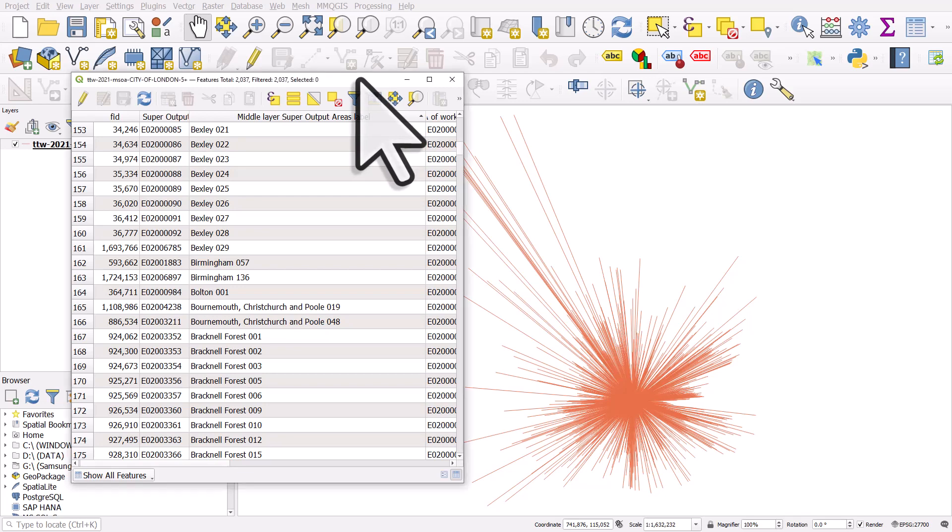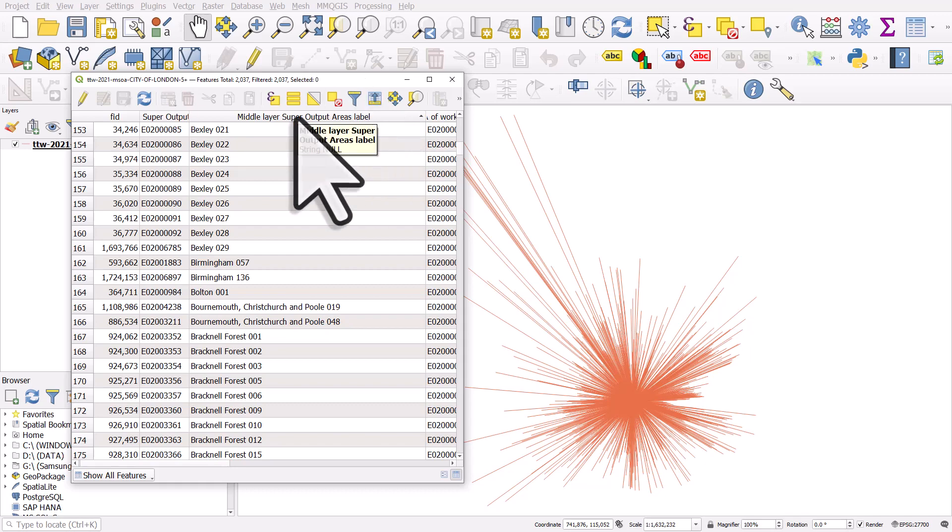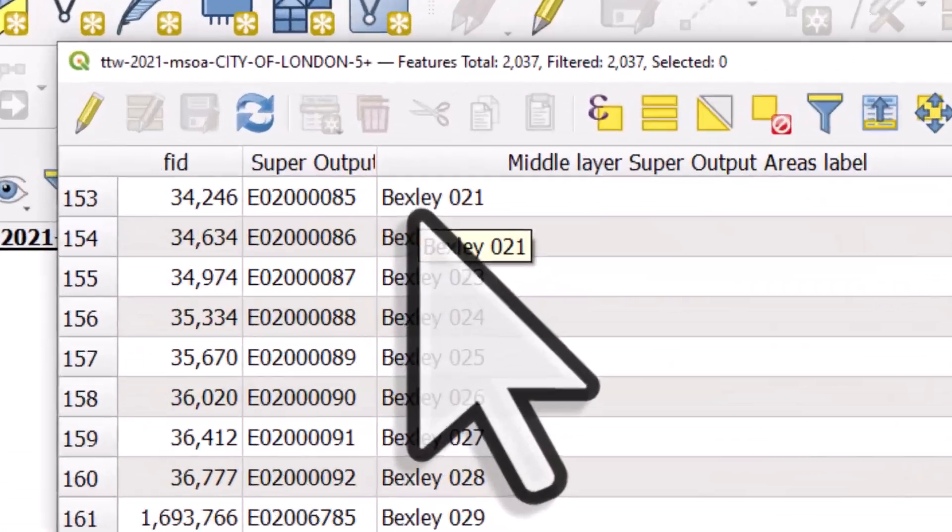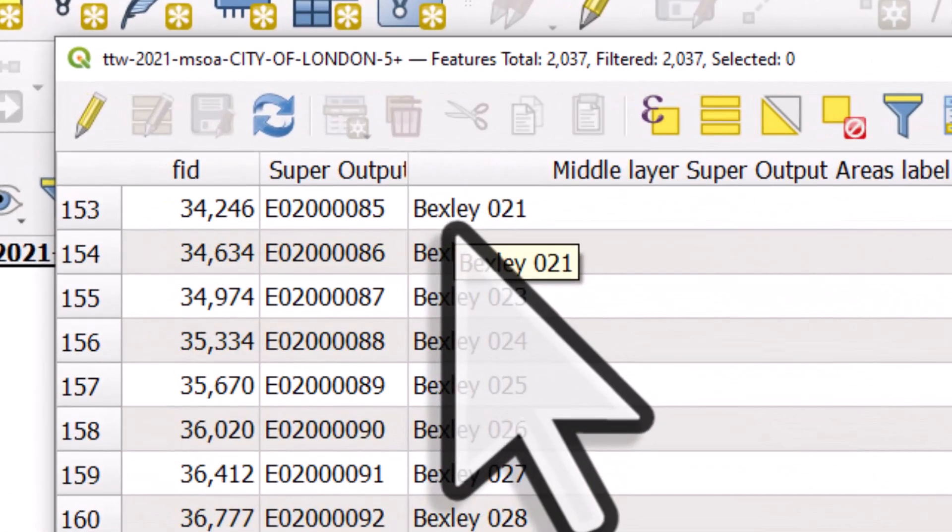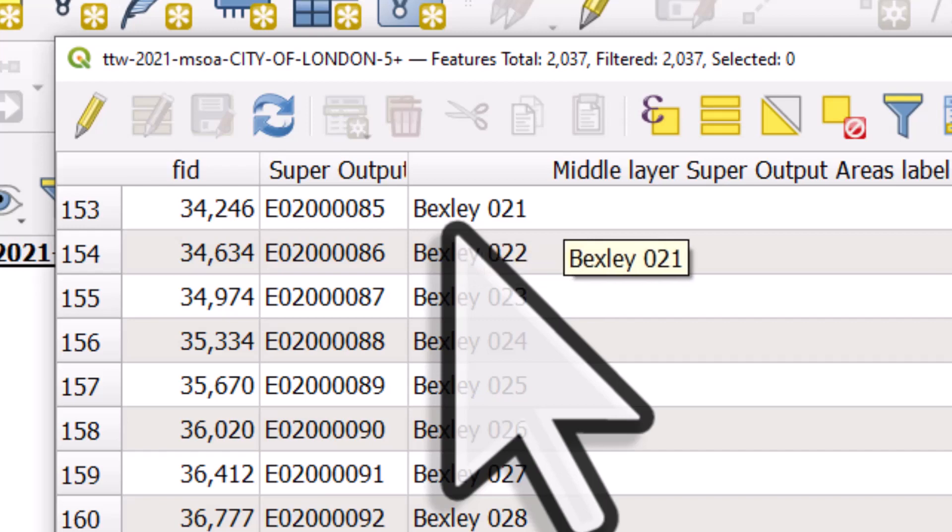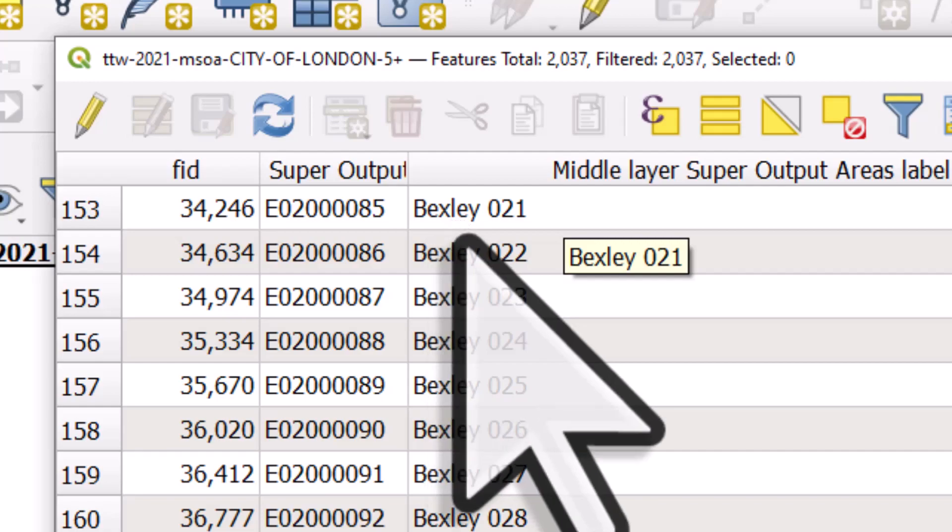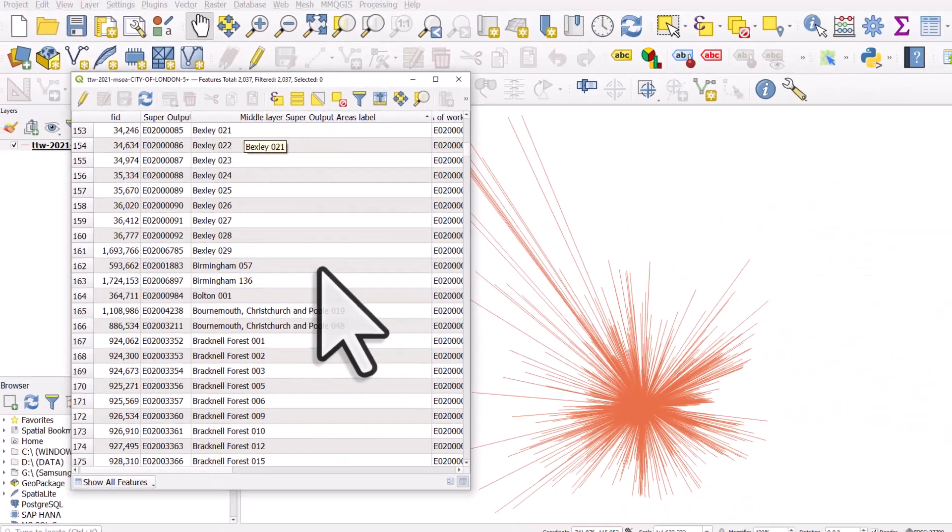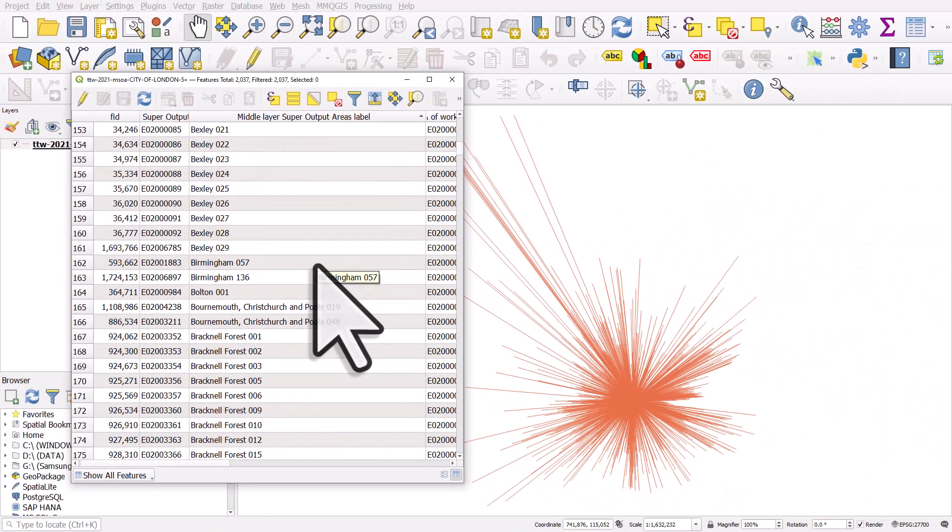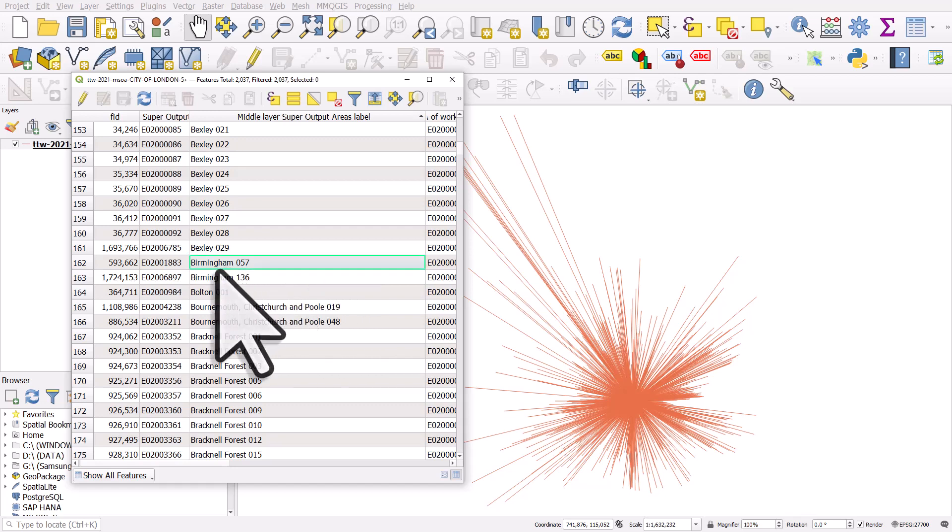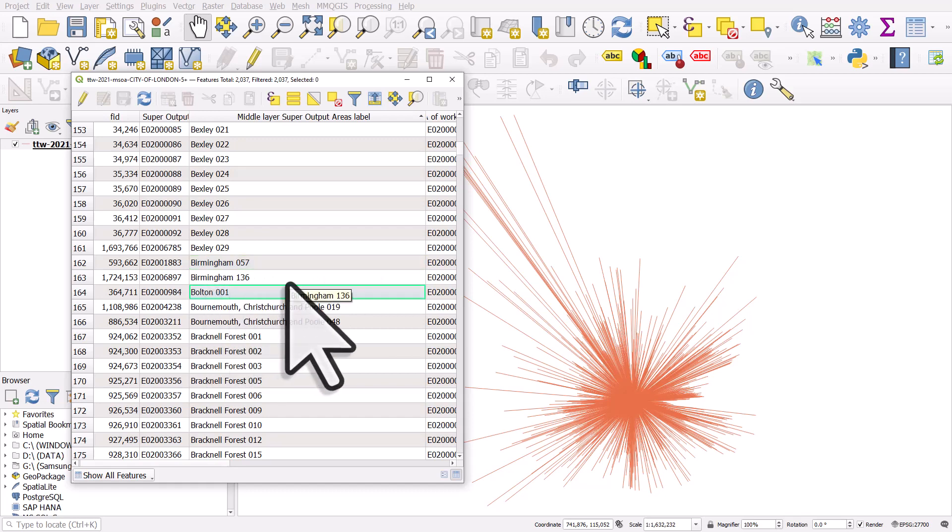I have a map on my screen showing commuting flows to the city of London. There's a column in this dataset which has the name of places followed by a space followed by three digits. This indicates an area within a bigger local authority like Bexley or Birmingham. What I'd like to do is create a new column that has the name of the area, so Birmingham or Bolton, but I want to remove the space and all the digits.